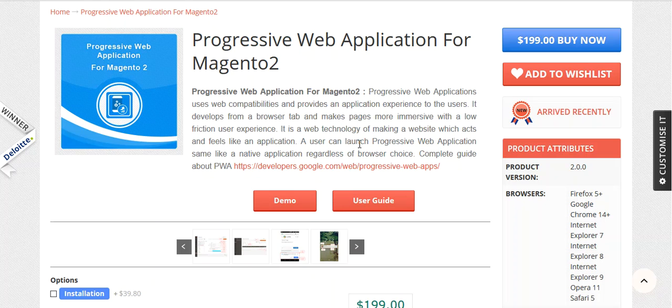Please note, currently this module only supports Android Chrome and Opera Browser.